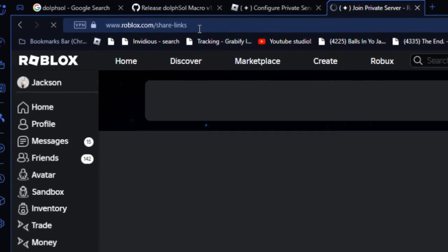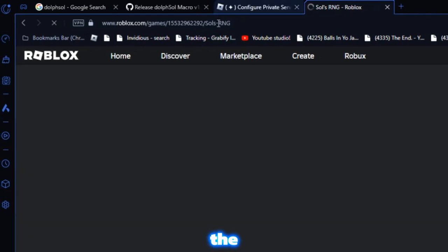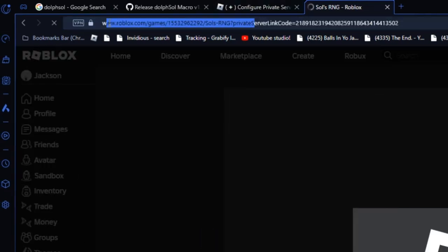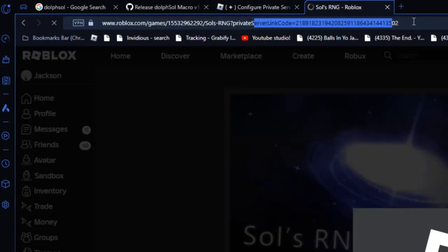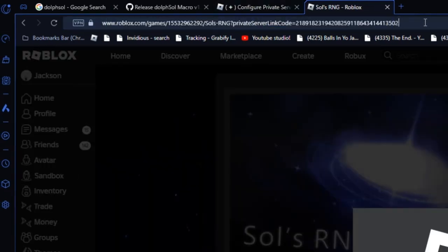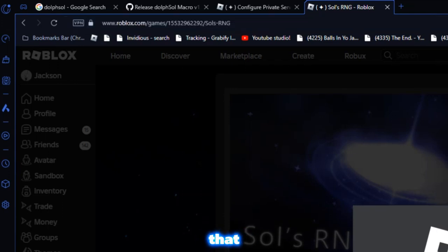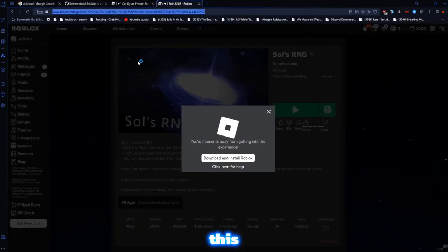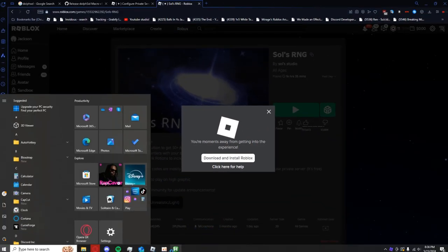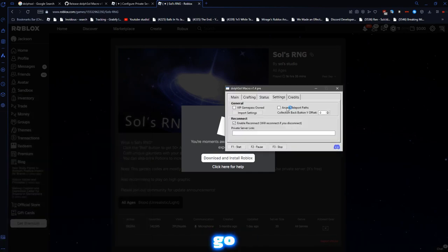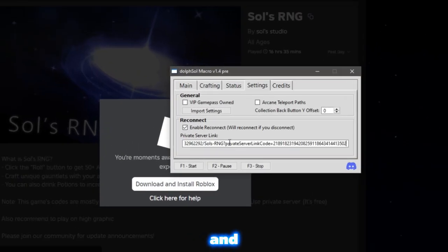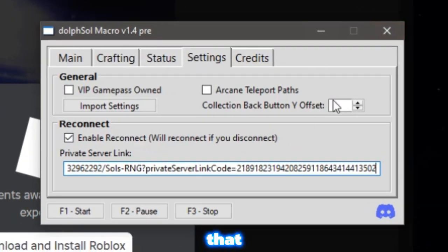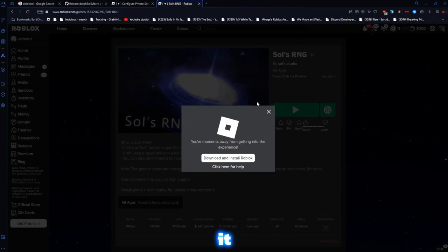Then, the link you get right here, you want to copy that, this little line. Then, you want to go back here, and put that in. You want to make sure that you loaded it.